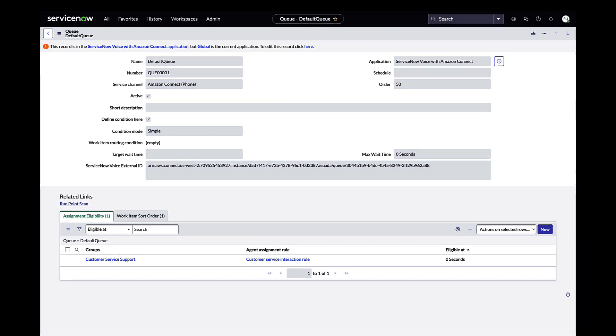Voice routing with Amazon Connect using AWA reduces operational cost by unifying the routing engine and increases agent productivity by unifying their start point to inbox.